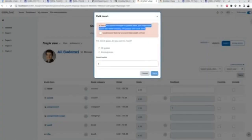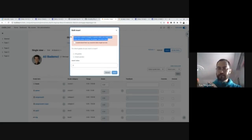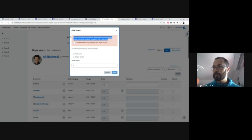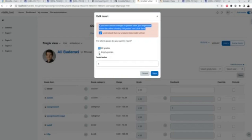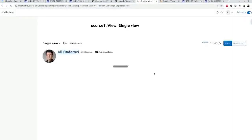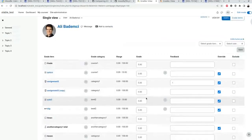We also have a warning because sometimes when you have unsaved changes on a page, it clashes with the bulk insert, so a user should be warned. The save button only becomes available when user clicks I understand the risk and selects the appropriate option, whether they want to write all grades or empty grades, and then saves. That's how it works now. Grades are written.